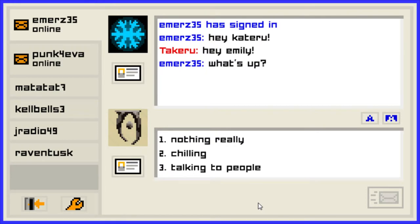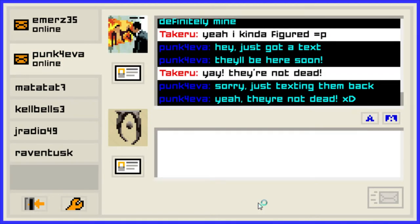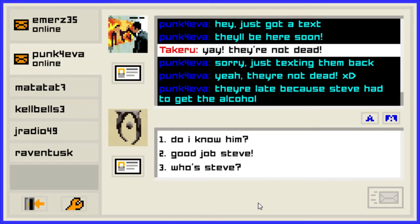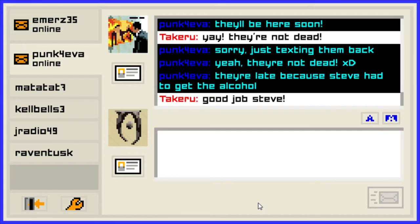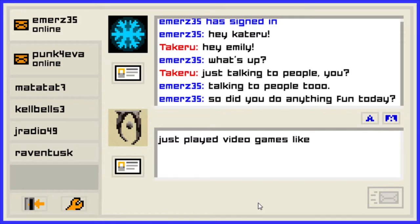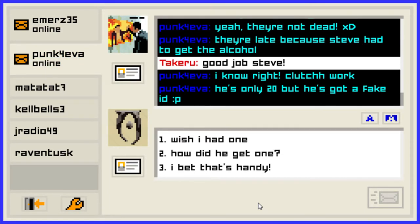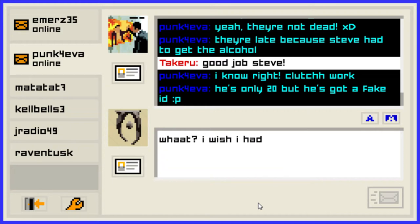What's up? Just talking to people. They're not dead — they're late because Steve had to get the alcohol. Good job Steve. So did you do anything fun today? Just playing video games all day. It's a little confusing that I actually talked to more people but we have to get used to that. The clock worked — he's only 20 but he's got a fake ID. How did he get one? That's handy. Wish I had one.